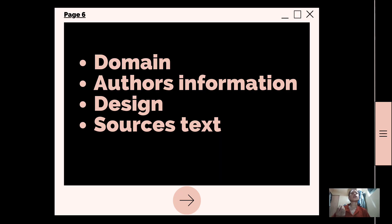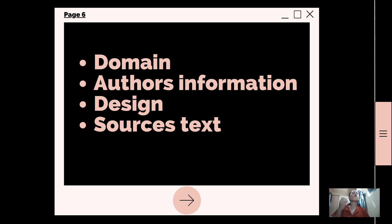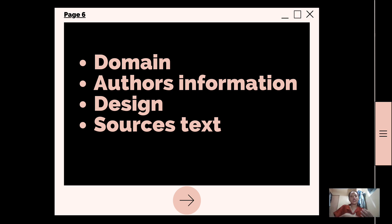Here are some things you can look for on the website. First, the domain — domains that include .gov or .edu come from more trustworthy education and government sources. Second, for the author's information, look at the author bio or about page to know how qualified the person is. Third, the design — we can judge a website by its cover, but sites that are cluttered or difficult to navigate may be worth avoiding. And fourth, sources — trustworthy articles usually link to other sources or sites where their facts come from.